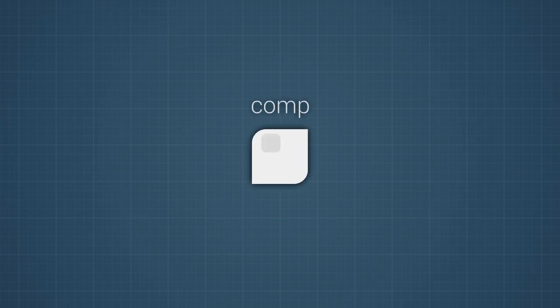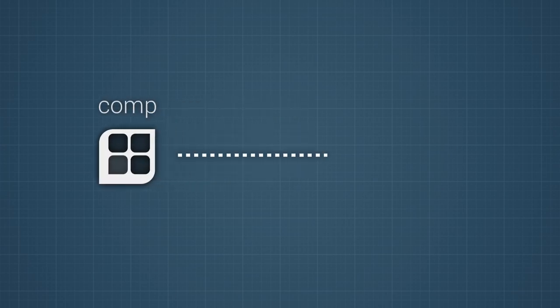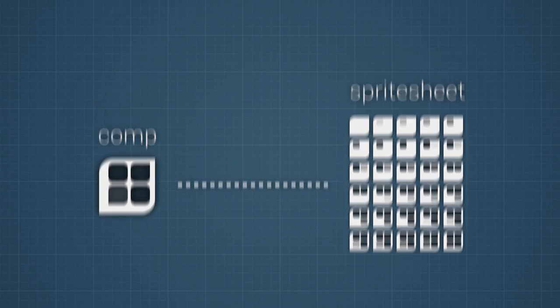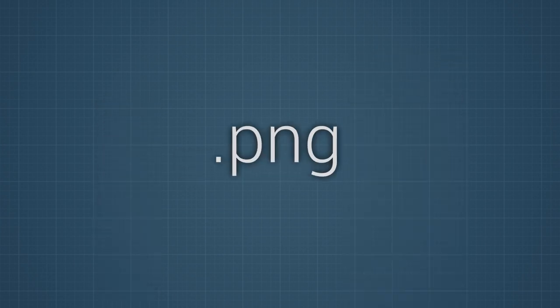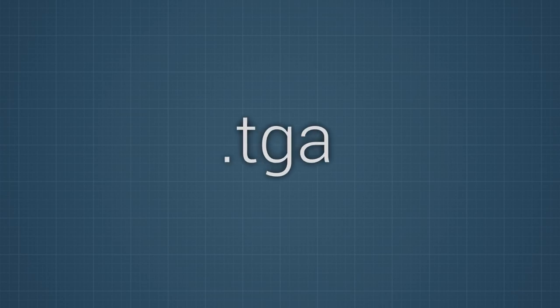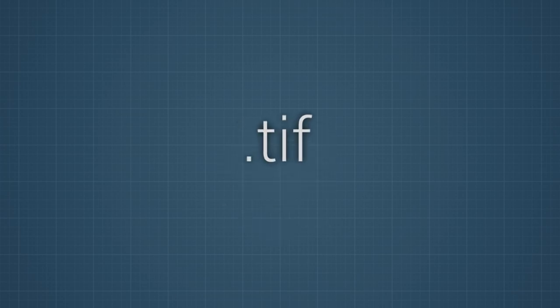The script is basically a one-click solution to turn your After Effects composition into a single spritesheet file. It supports the most common formats like PNG, TGA, and TIFF.